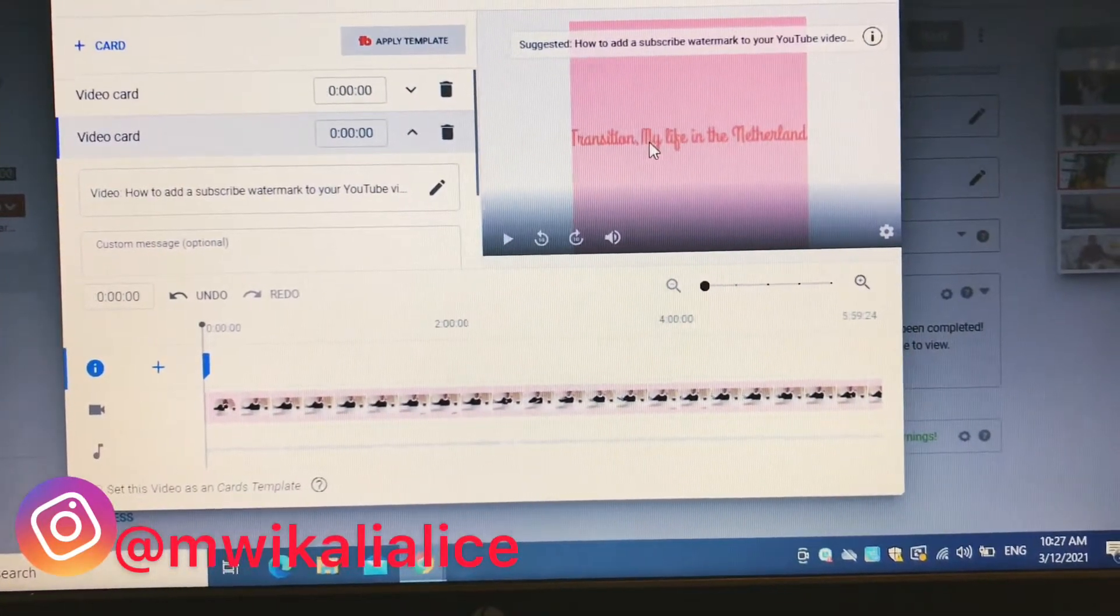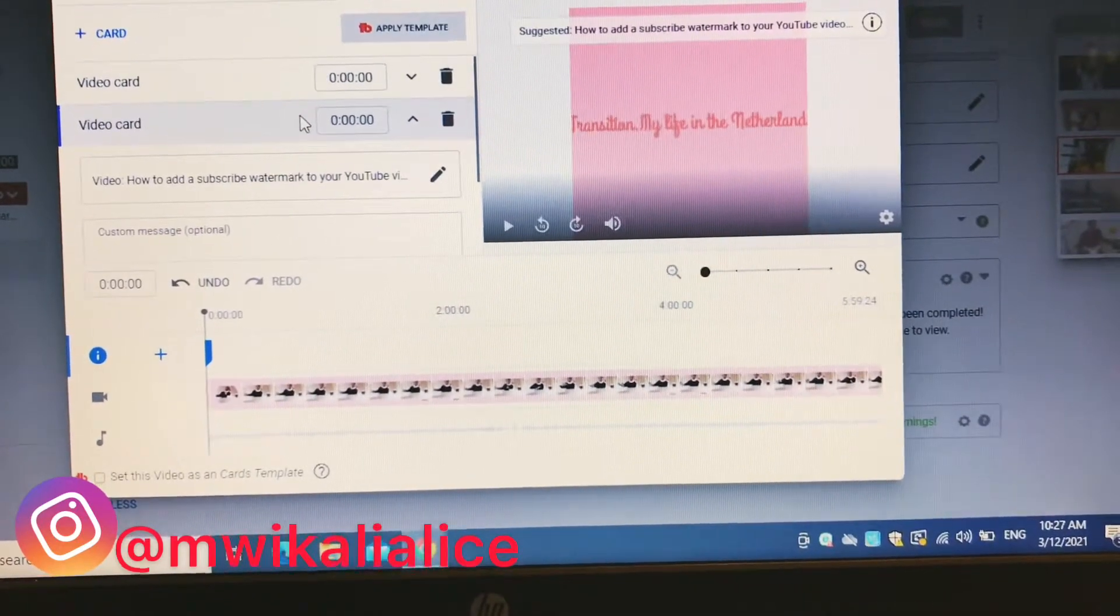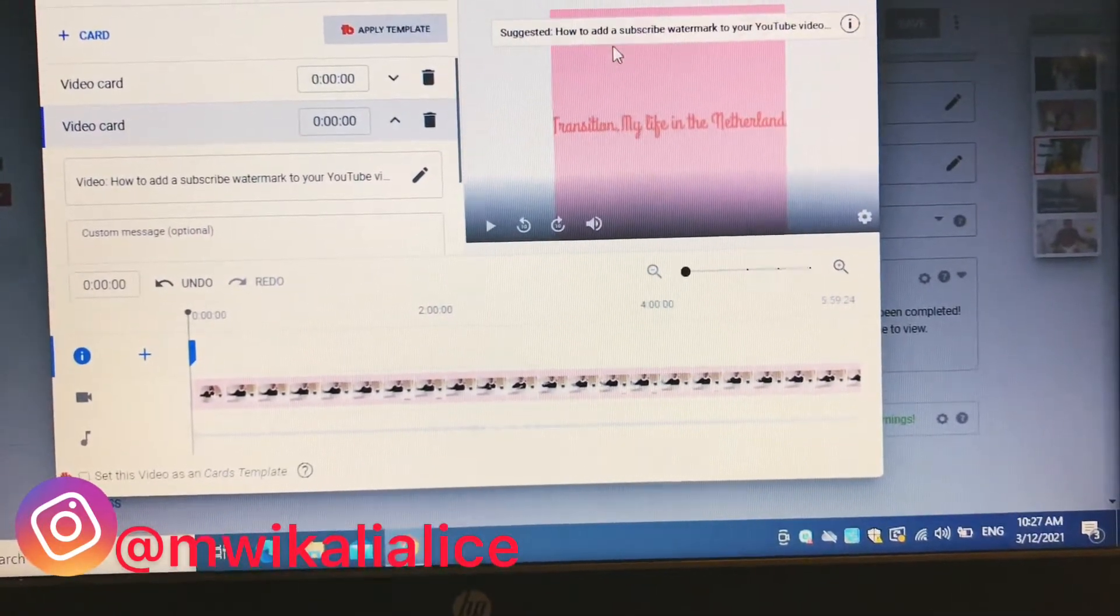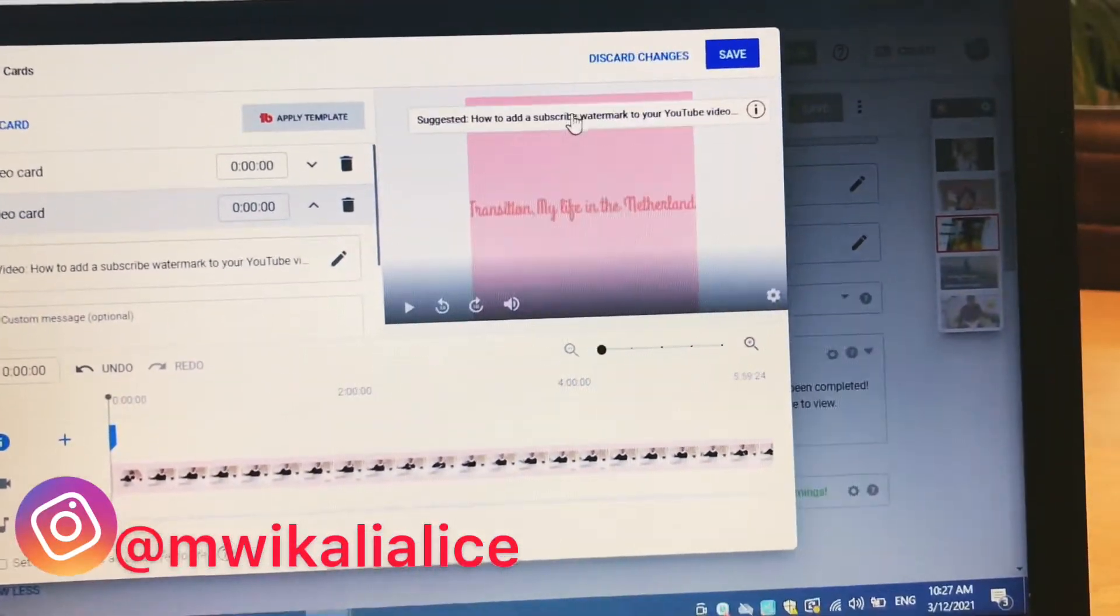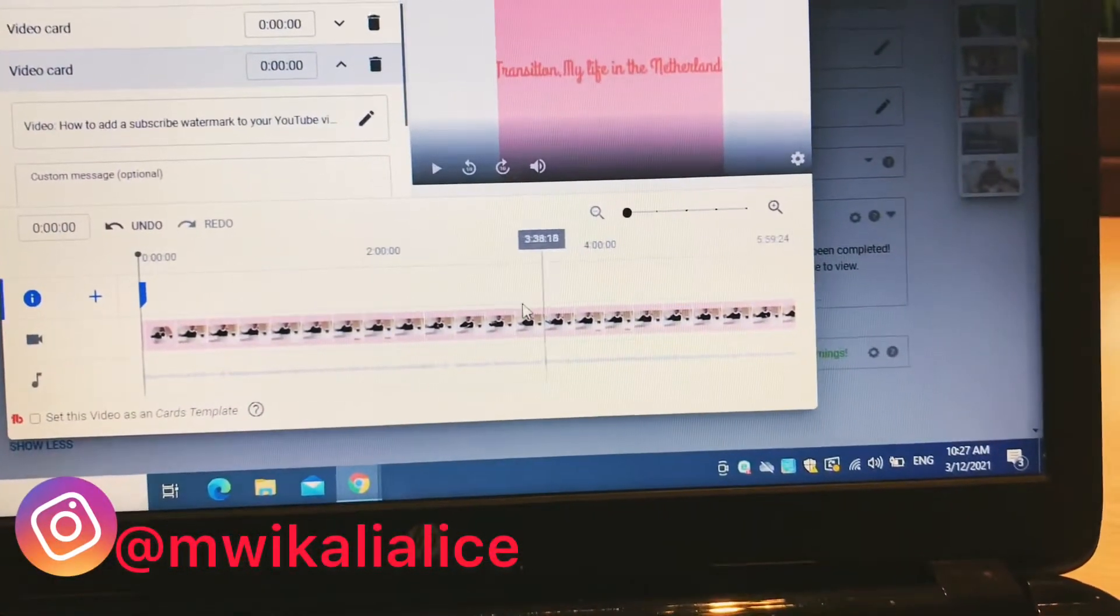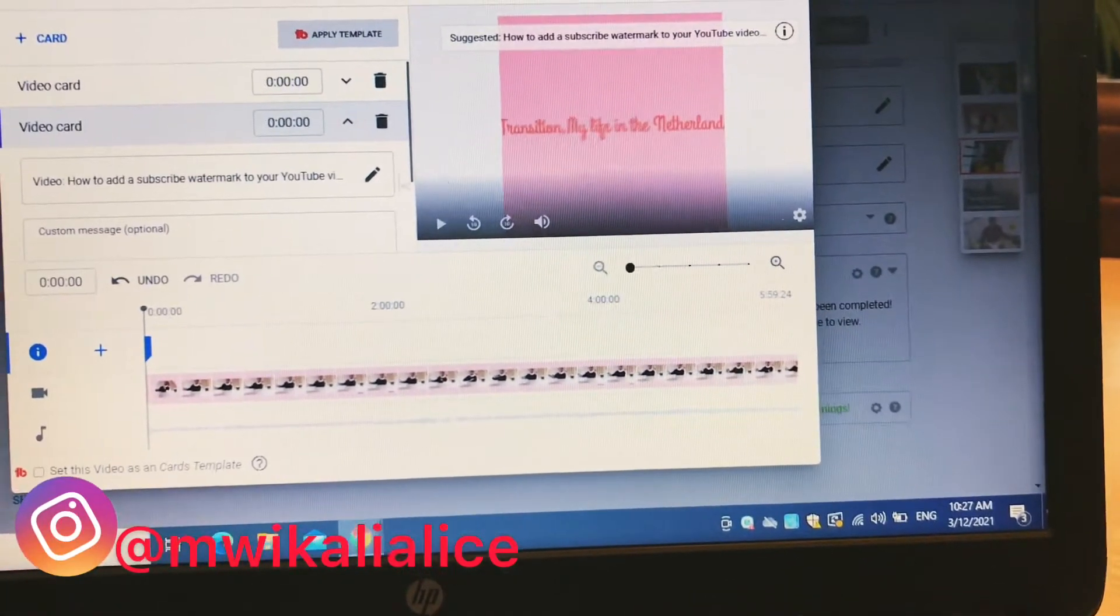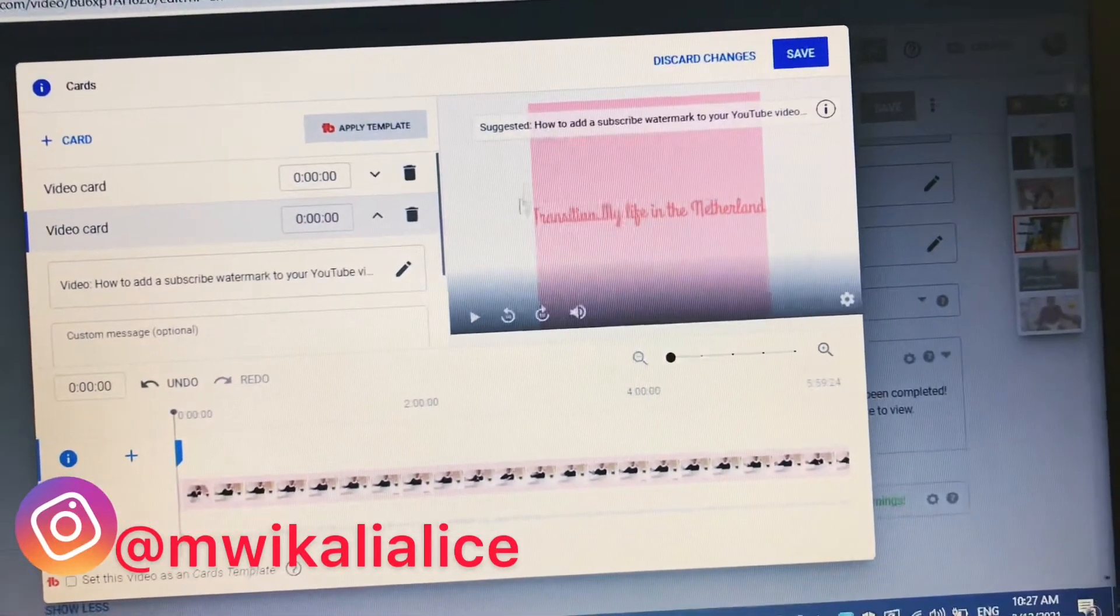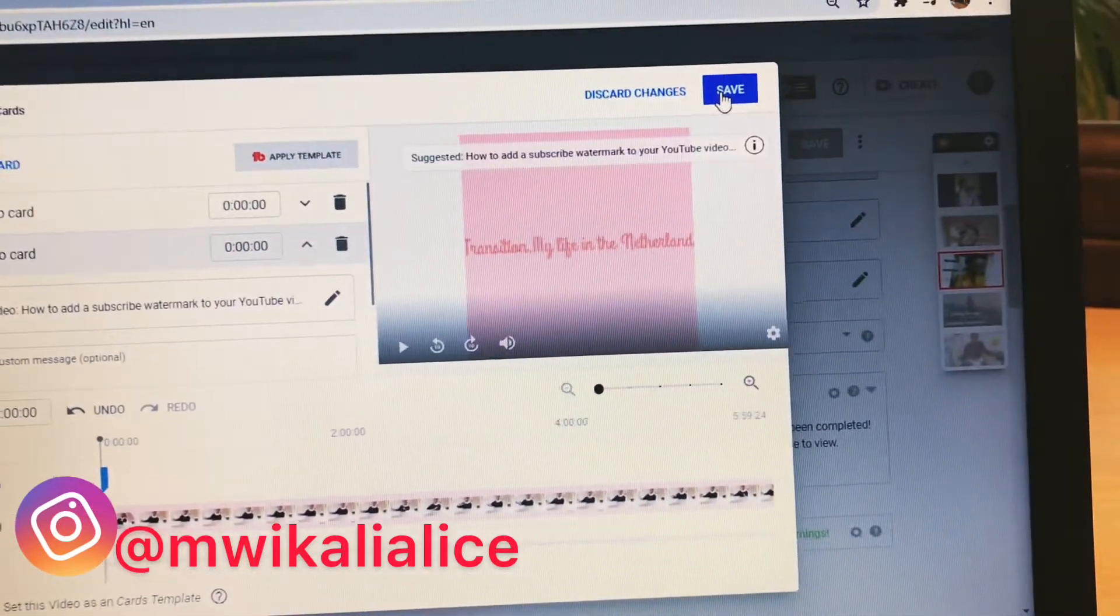So I've chosen two different videos to appear on this one video. When someone is watching, they're going to see these two cards that I've attached to that video. So if they want to watch them, they can just click directly here and watch the next video. So it's as easy as that. After you've chosen what you want and customized it to your liking, you can click on save.